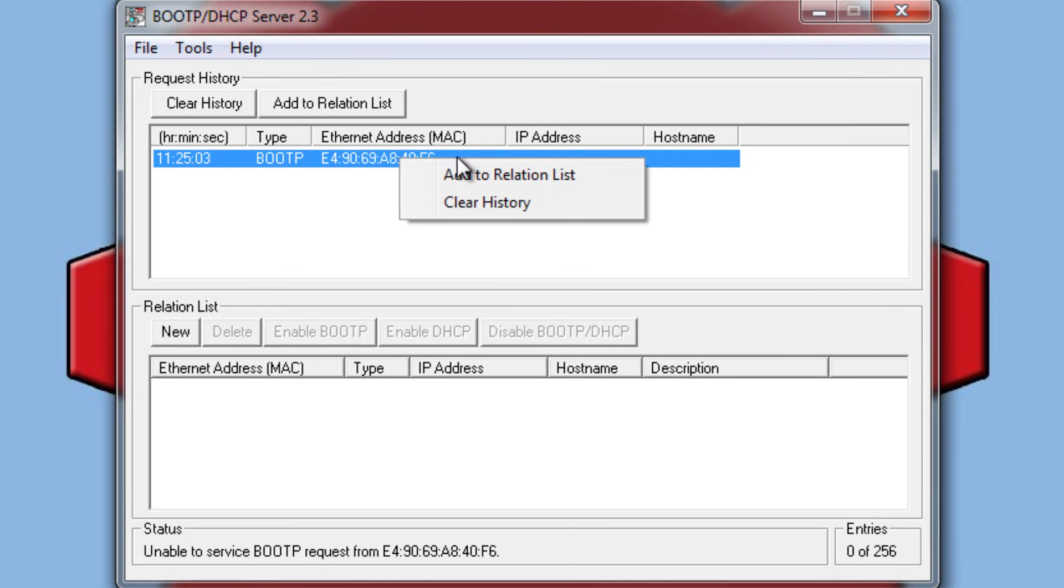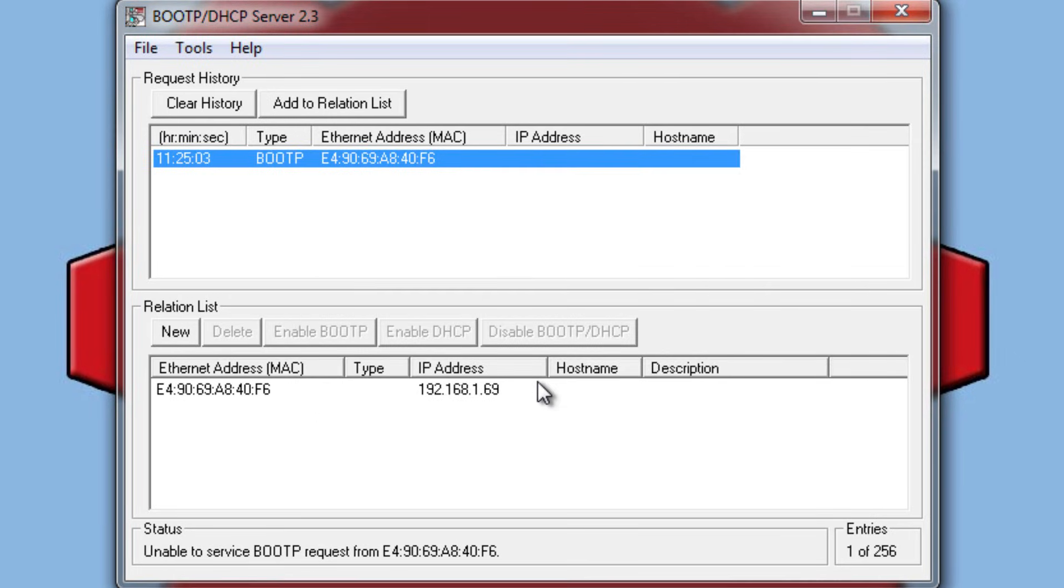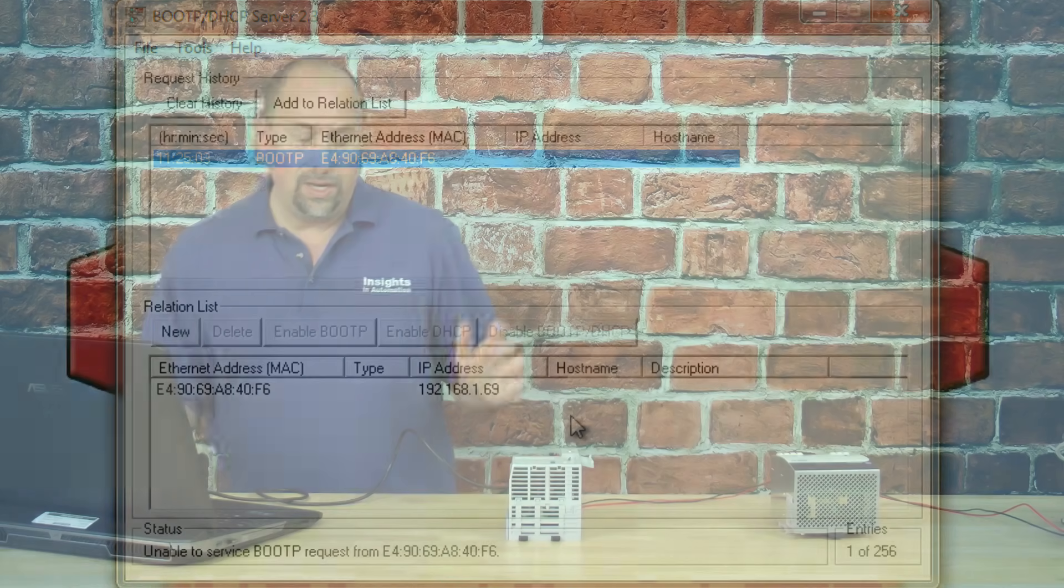So we're going to go ahead and right-click on the request, we're going to add it to the relation list, and we're going to type in an address here. And that's it, now our unit has an IP address.